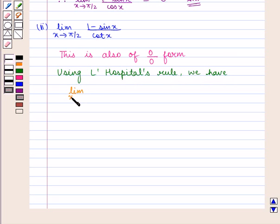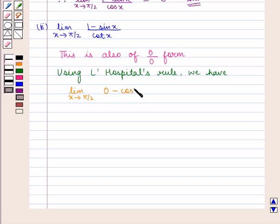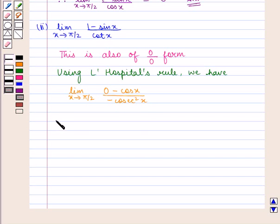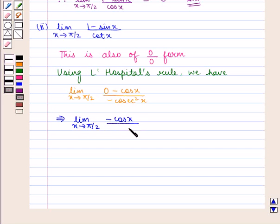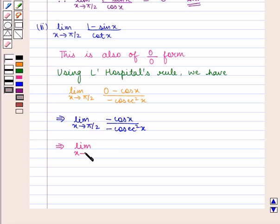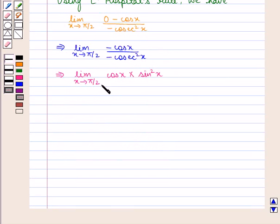Differentiating the numerator with respect to x: differentiation of 1 is 0, minus differentiation of sin x is cos x, upon differentiating cot x with respect to x we get minus cosec squared x. This can be written as limit x tends to pi by 2, minus cos x upon minus cosec squared x. That is, limit x tends to pi by 2, cos x multiplied by 1 upon cosec squared x, which can be written as cos x times sin squared x.